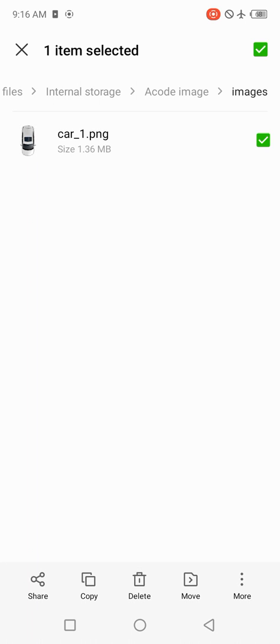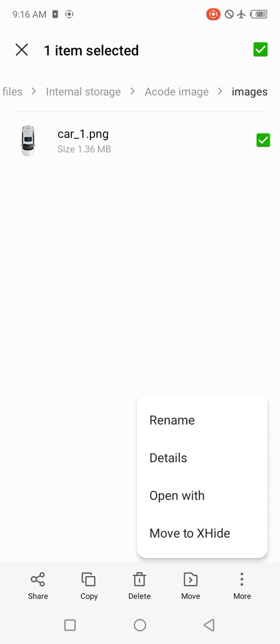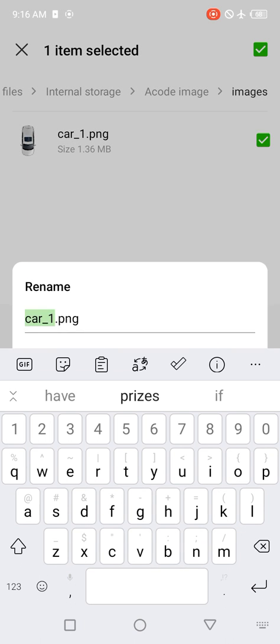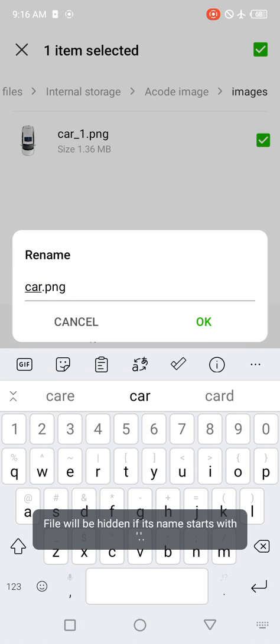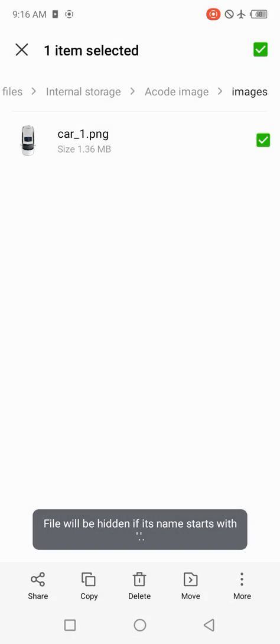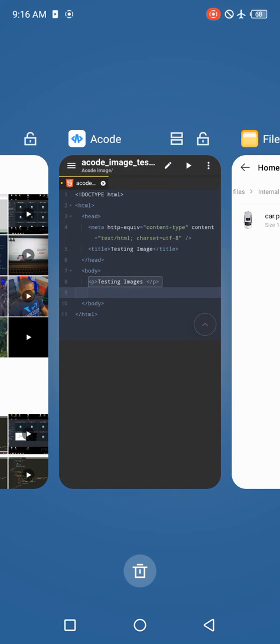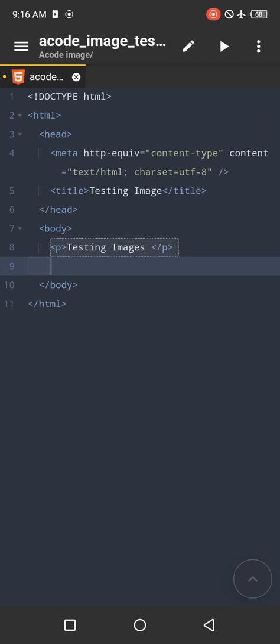I want to rename mine. Let me just rename mine to car.png. Click on save. Go back to your Acode editor.